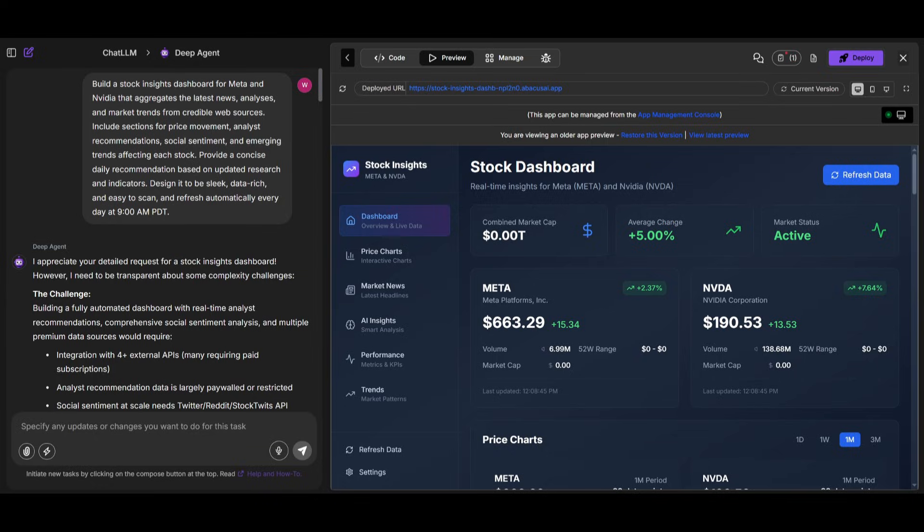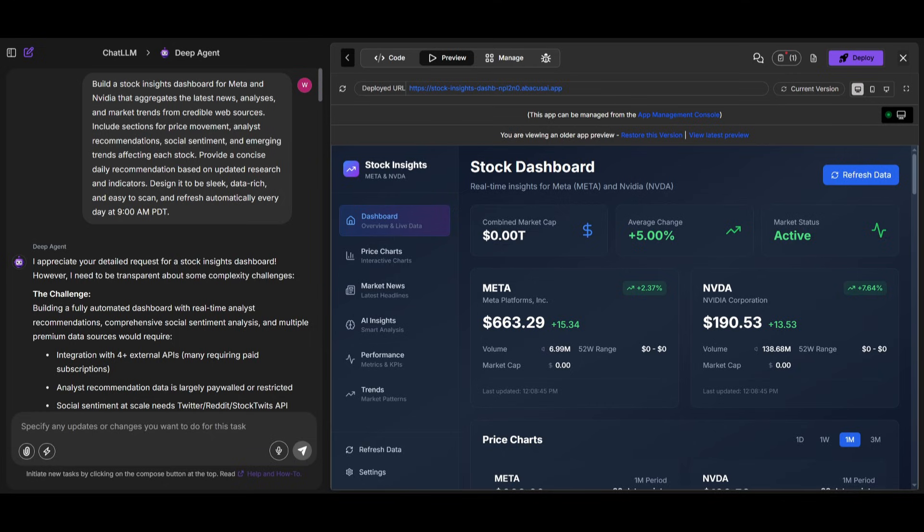Like I said, this is something that enhances any model's capabilities to use deeper thinking and further reasoning to get the best output. And you can see that with this example, where I simply request DeepAgent to build a Stock Insights dashboard.